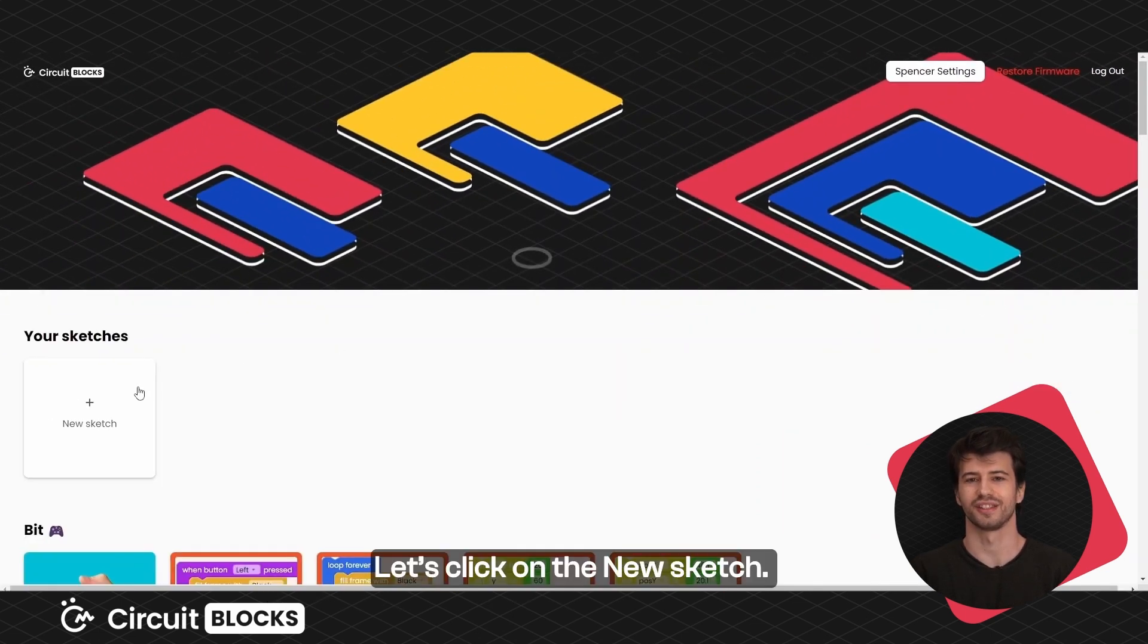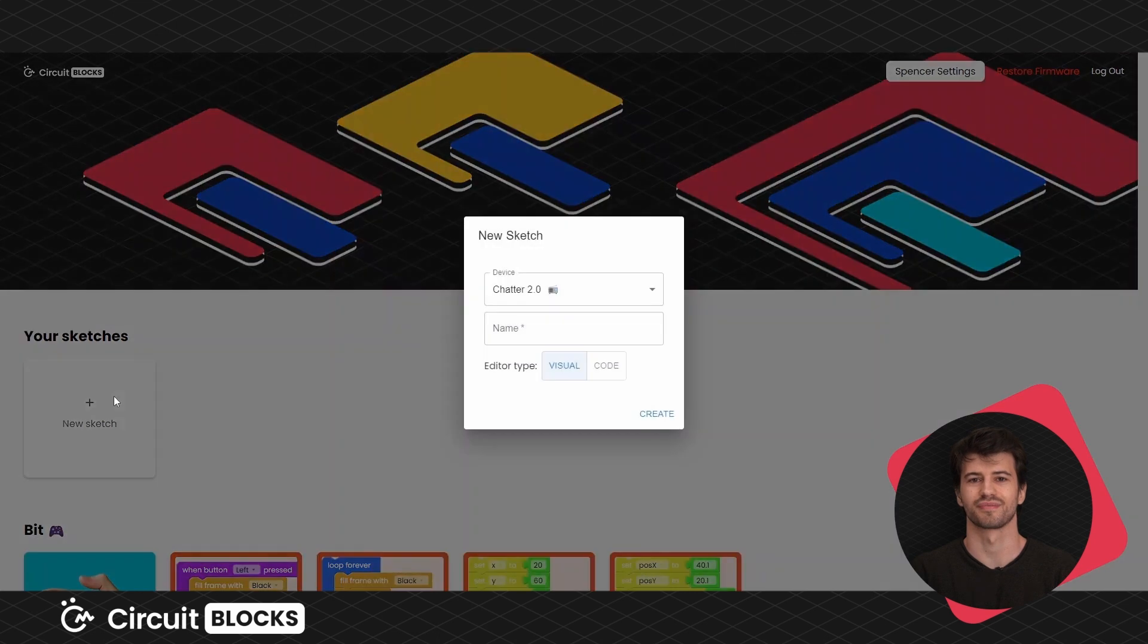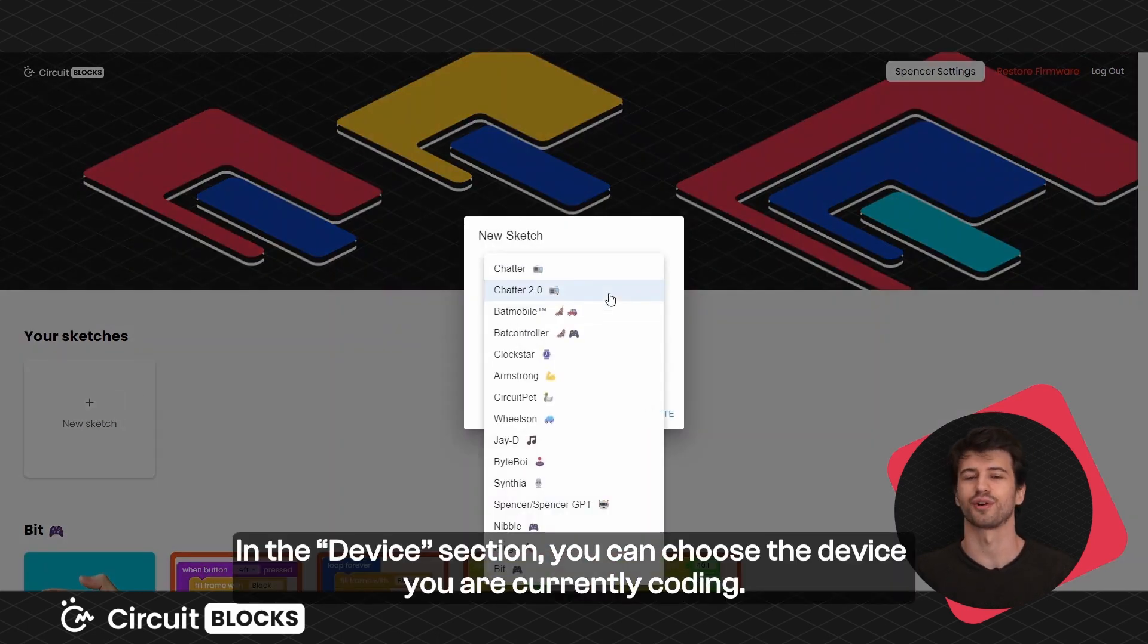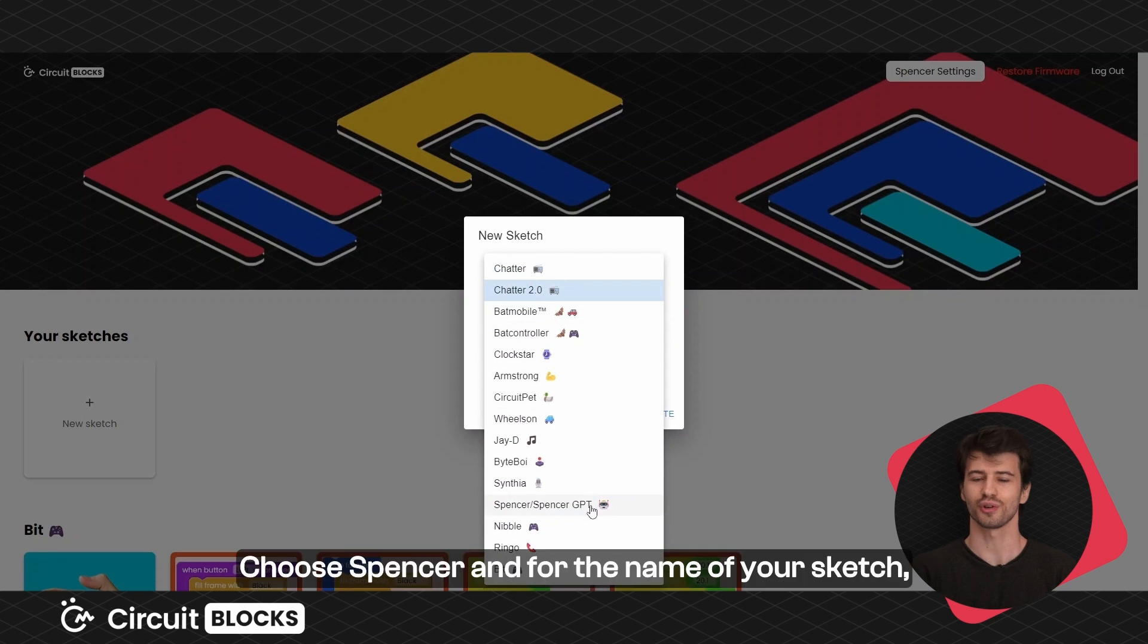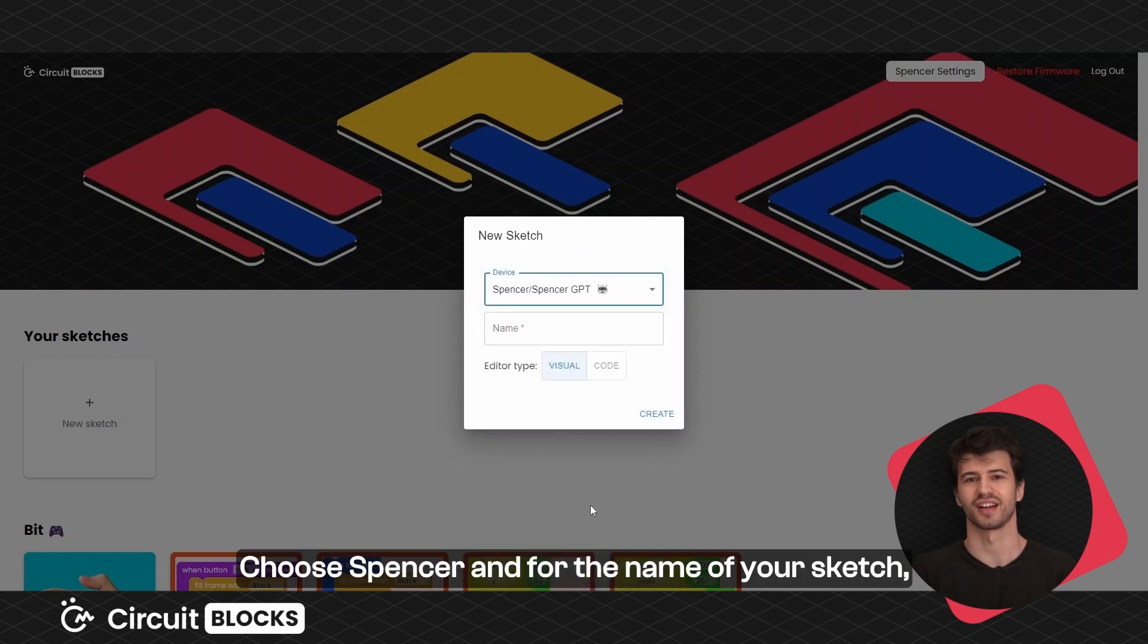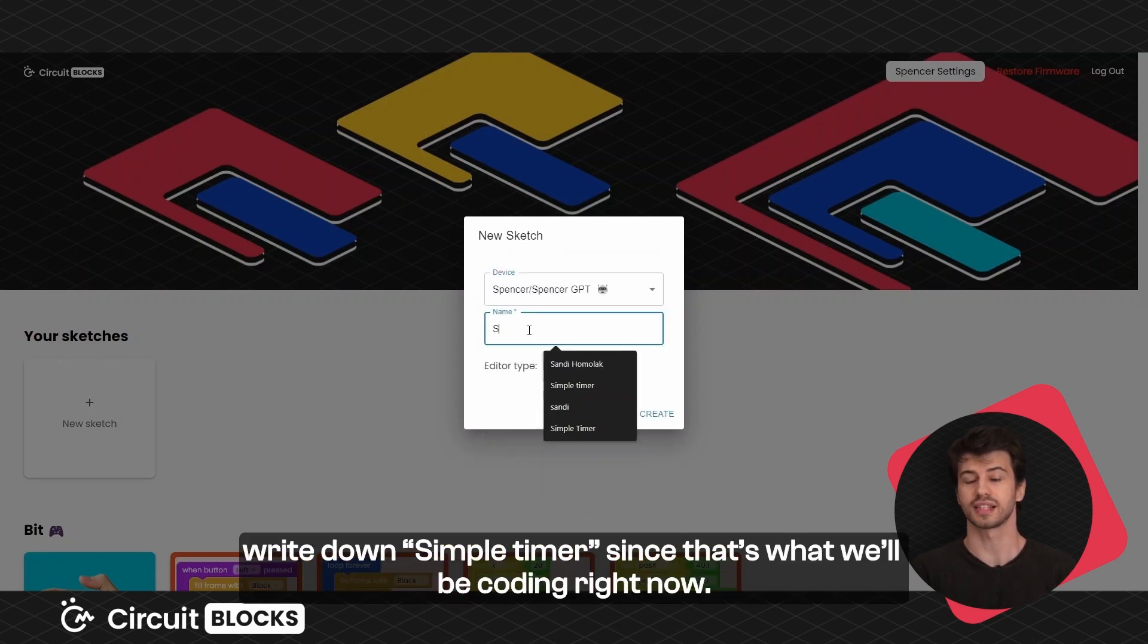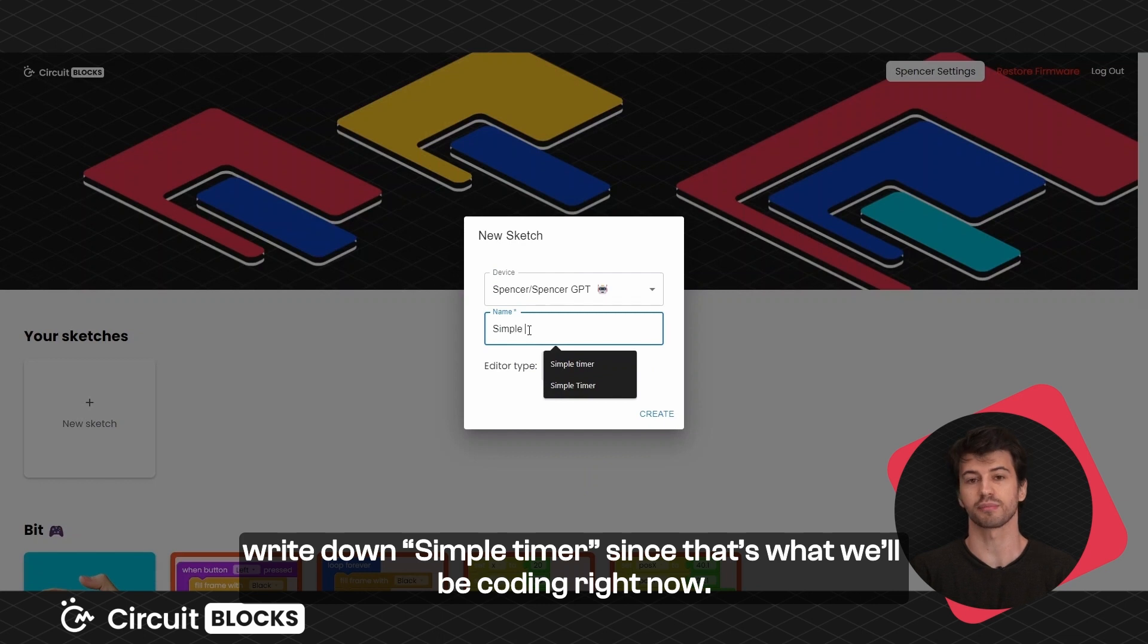Let's click on the new sketch. In the device section you can choose the device you are currently coding. Choose Spencer and for the name of the sketch write down simple timer, since that is what we'll be coding now.